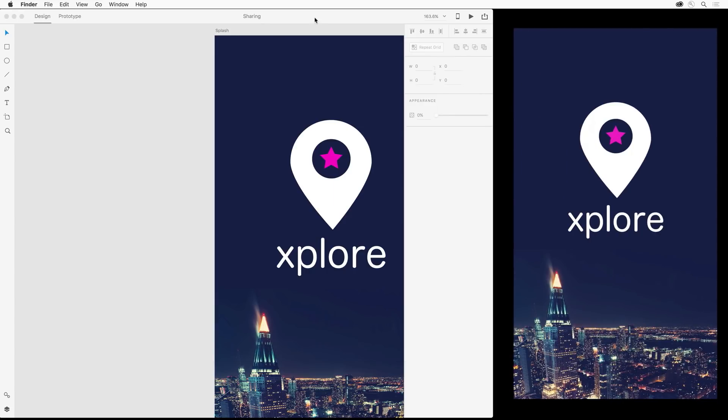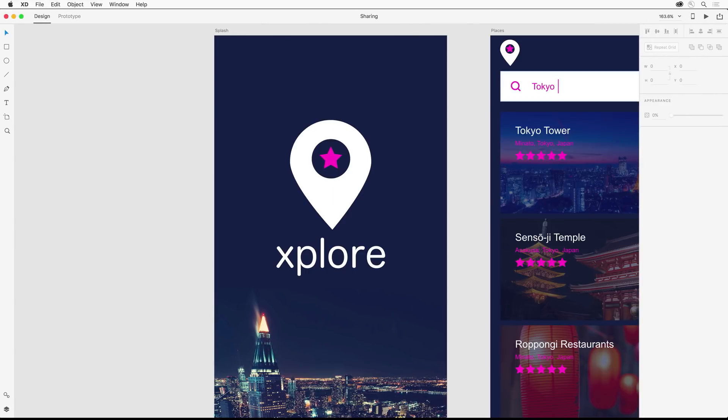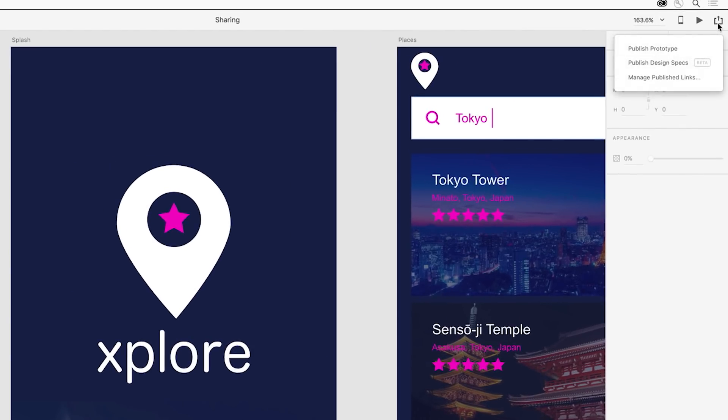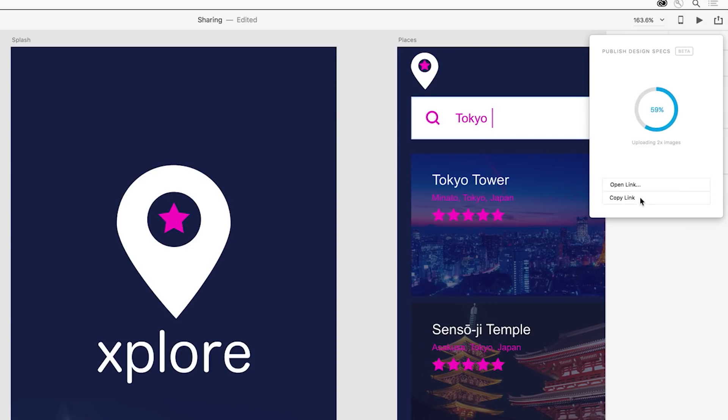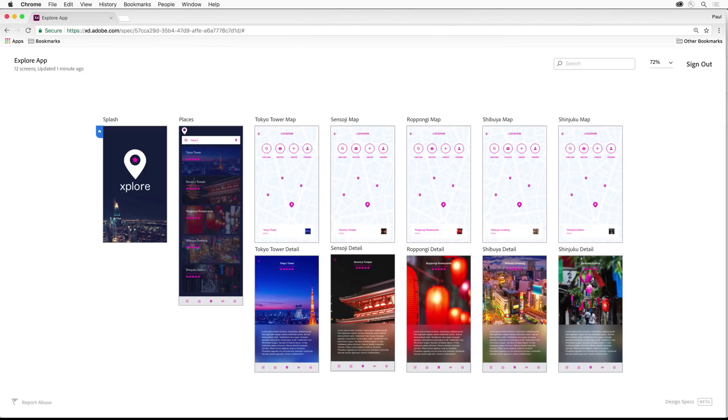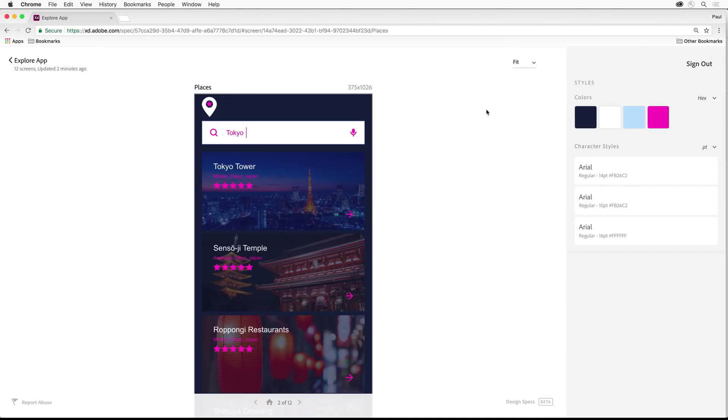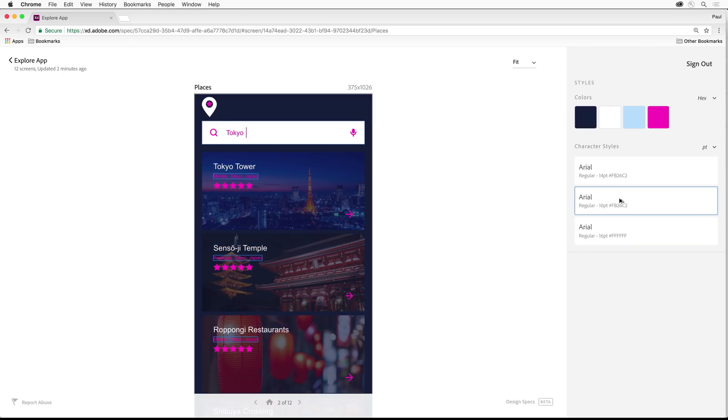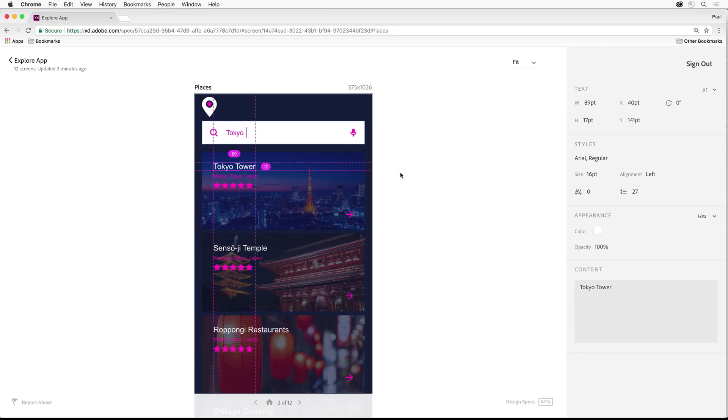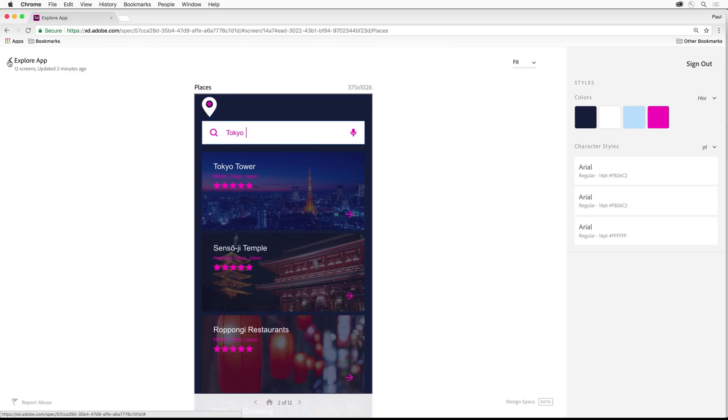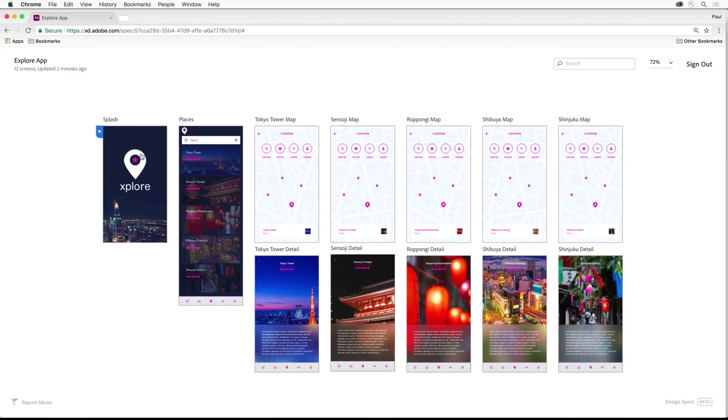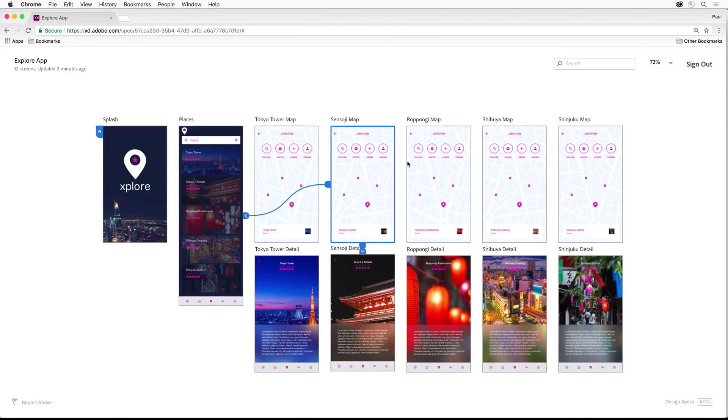When you're ready to move your experience into production, you can export all the assets. That's pretty straightforward. To speed up your production process, use Publish Design Specs Beta. Design Specs Beta makes it easy to share your experiences with developers who can review it and get important information. Developers who get this link can see all the screens, specific colors and character styles, exact measurements and sizes for elements, as well as the overall flow of the experience.